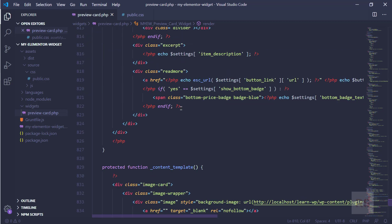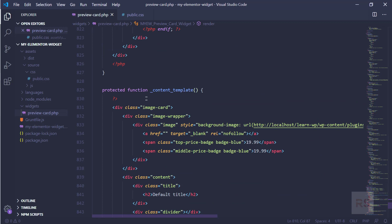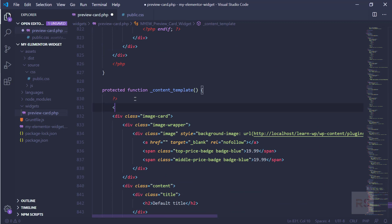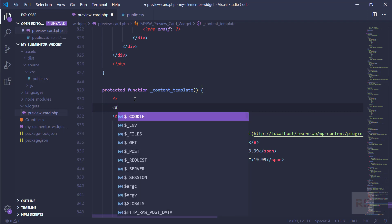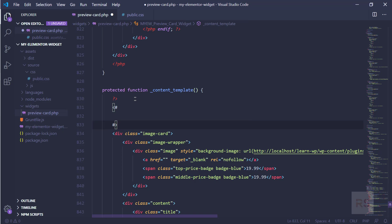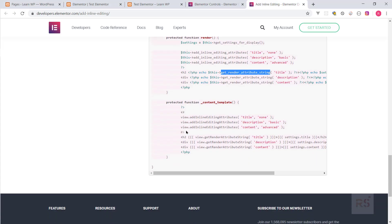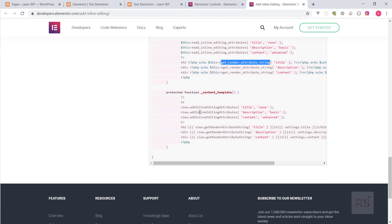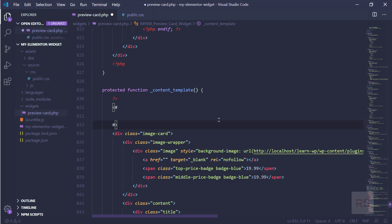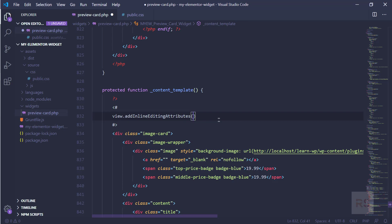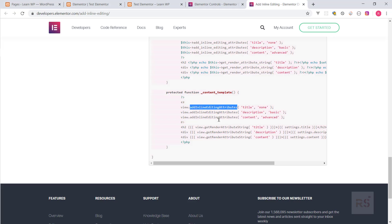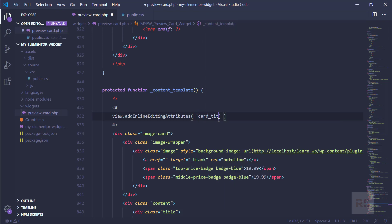The next work is in the content template section. Here we use Backbone.js templating. We need to call view.addInlineEditingAttributes — the 'view' is the default object. We call view.addInlineEditingAttributes, define the key as 'card_title', and set the mode to 'none'.